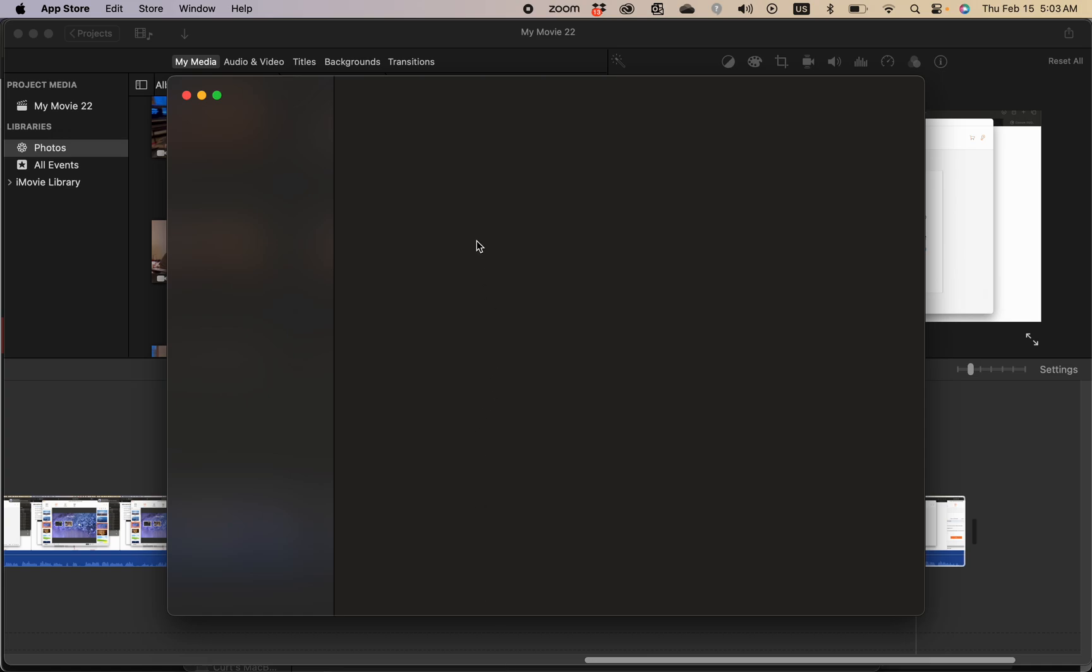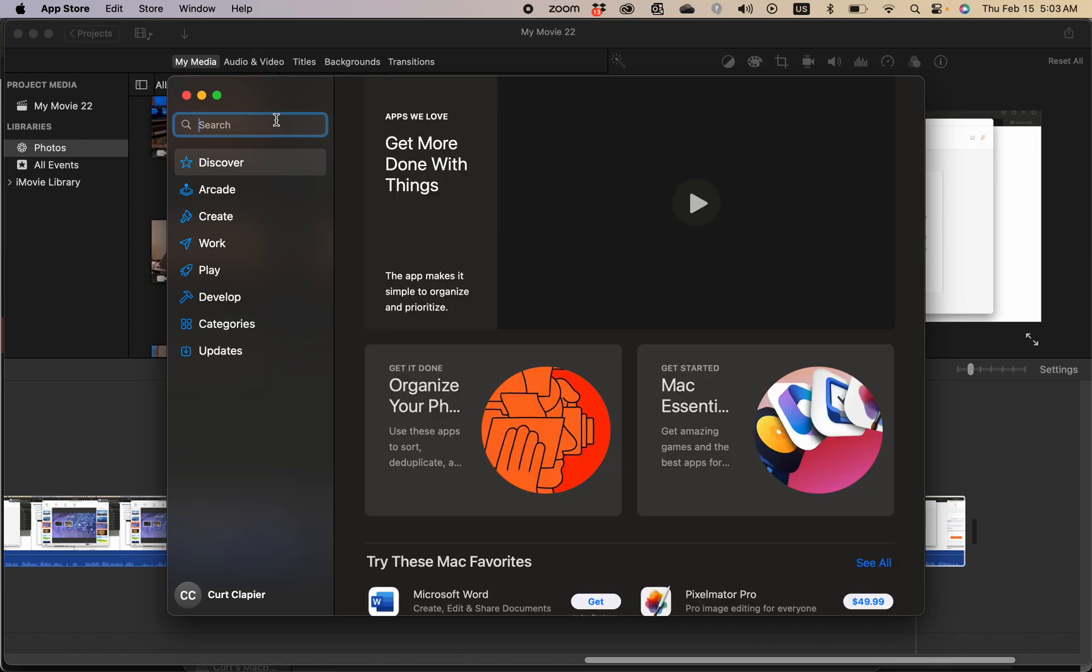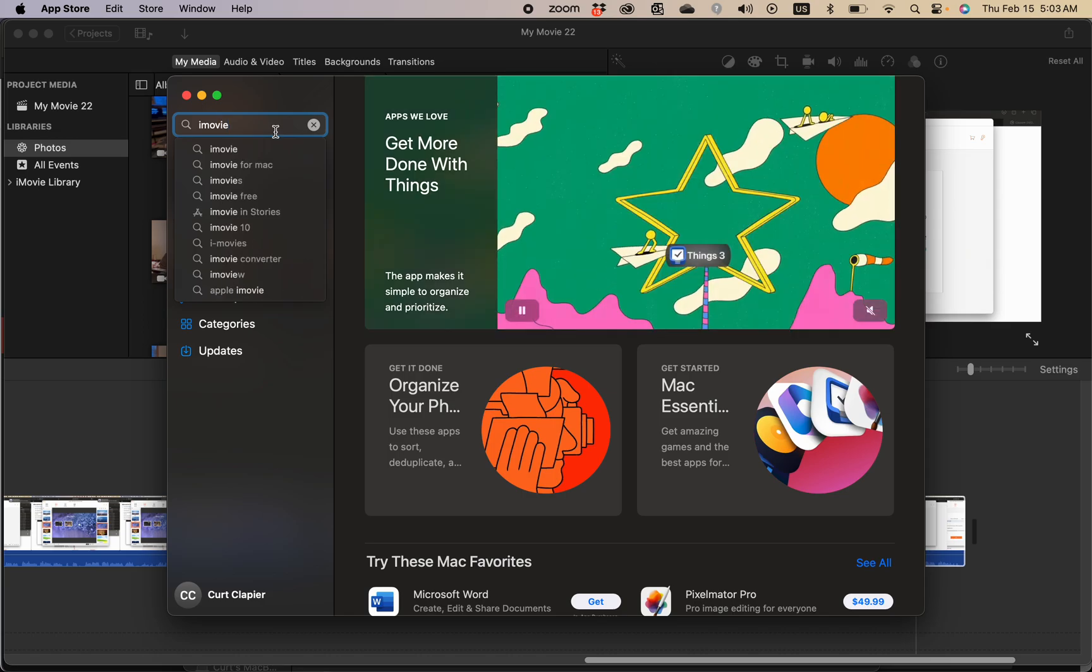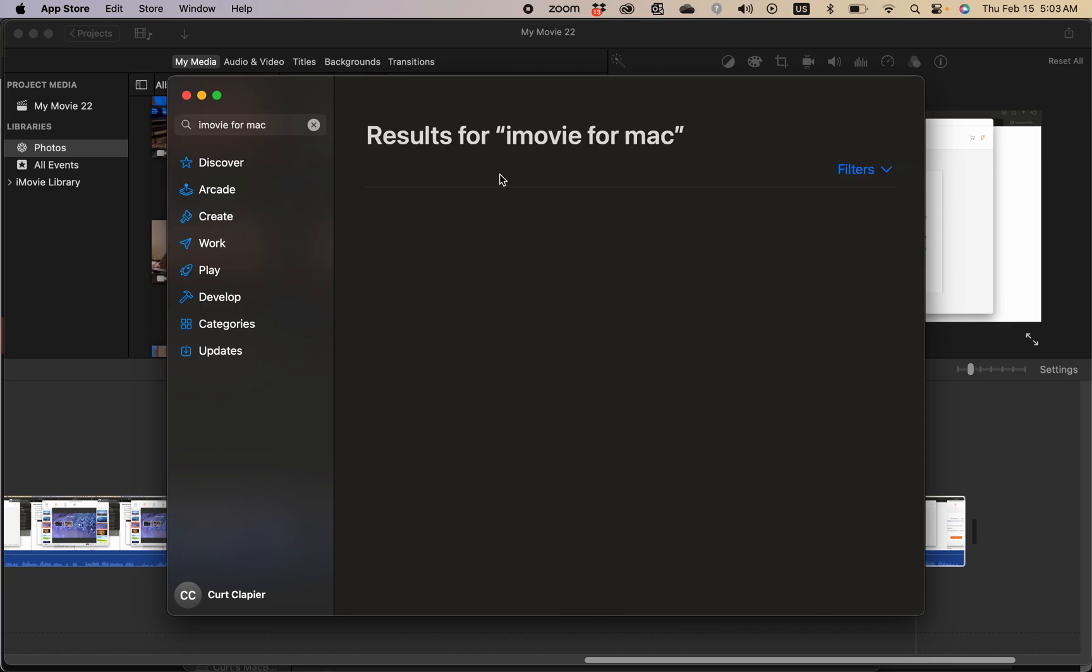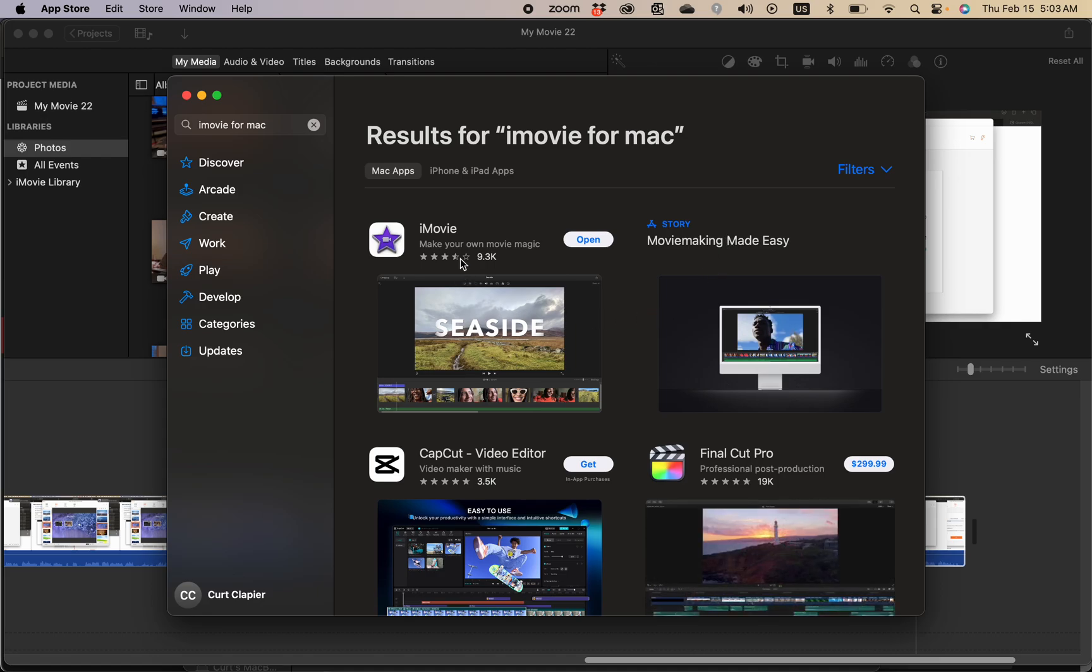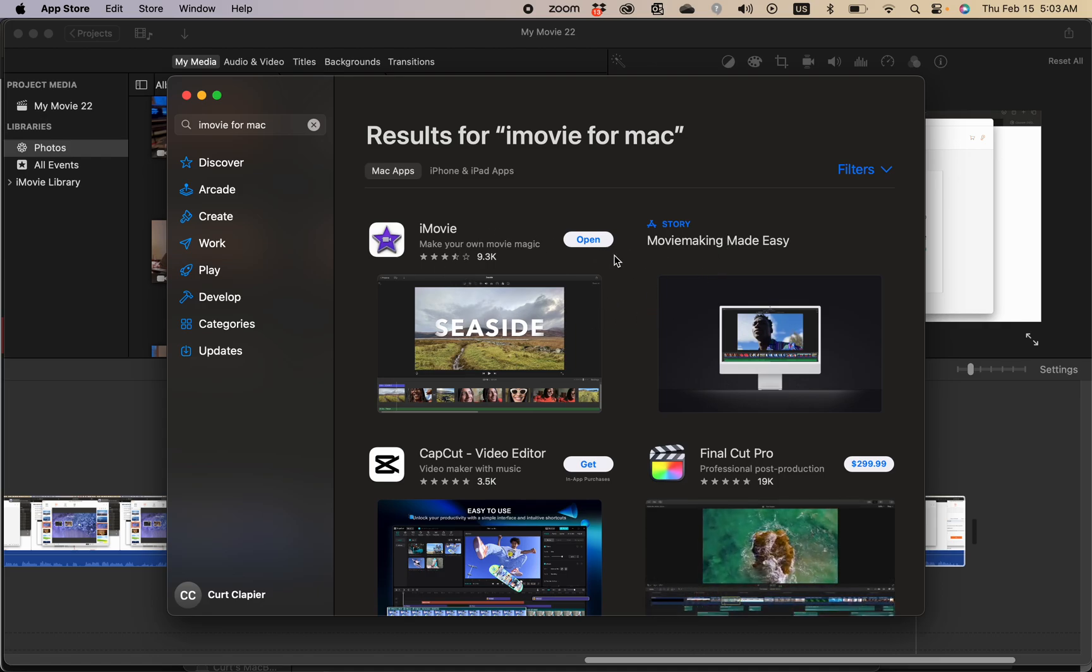Once you're in the App Store, by the way this is also how you check for iMovie updates if you've already got it, you may want to do this anyways. Search iMovie and it will find it.